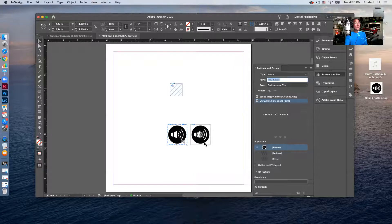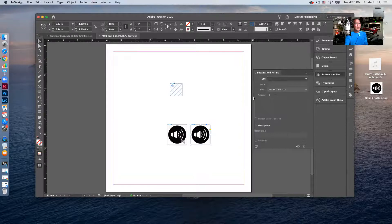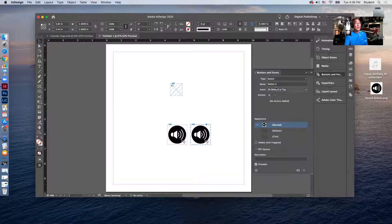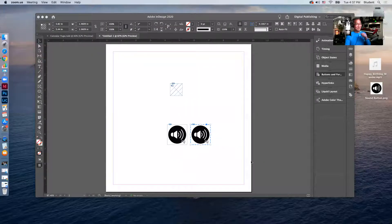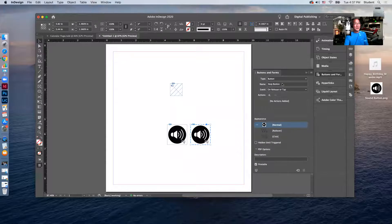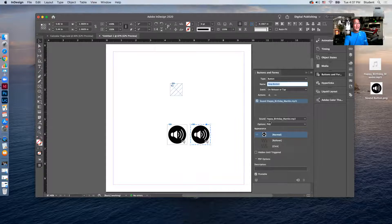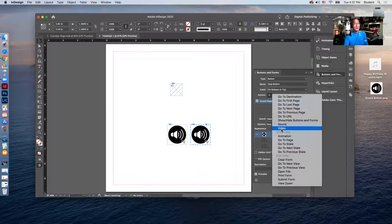I'll go to the second button and make it a button as well. I'll call this the 'Stop Button.' The action is again going to be Sound, but in the options I want 'Stop.' I'll also add Show/Hide Buttons and Forms as a second action.